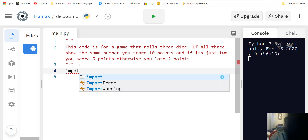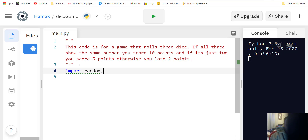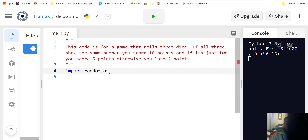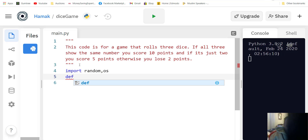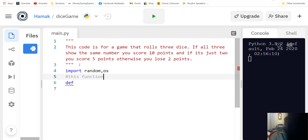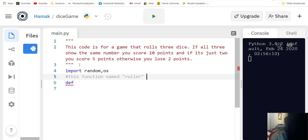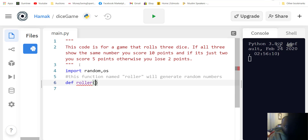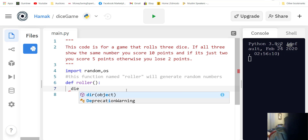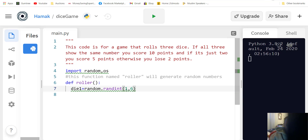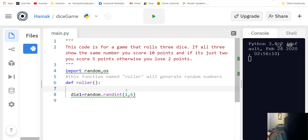First we import random because we need the random number generator, and also import os to clear the screen. Then we define a function named roller — the function named roller will generate random numbers. We call the function roller, and then we say die one equals random, ranging from one to six.